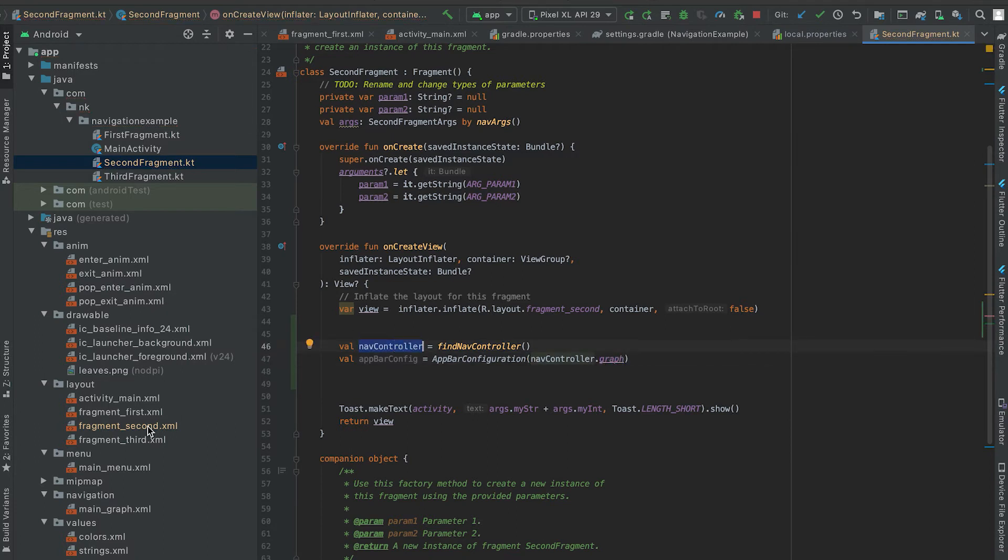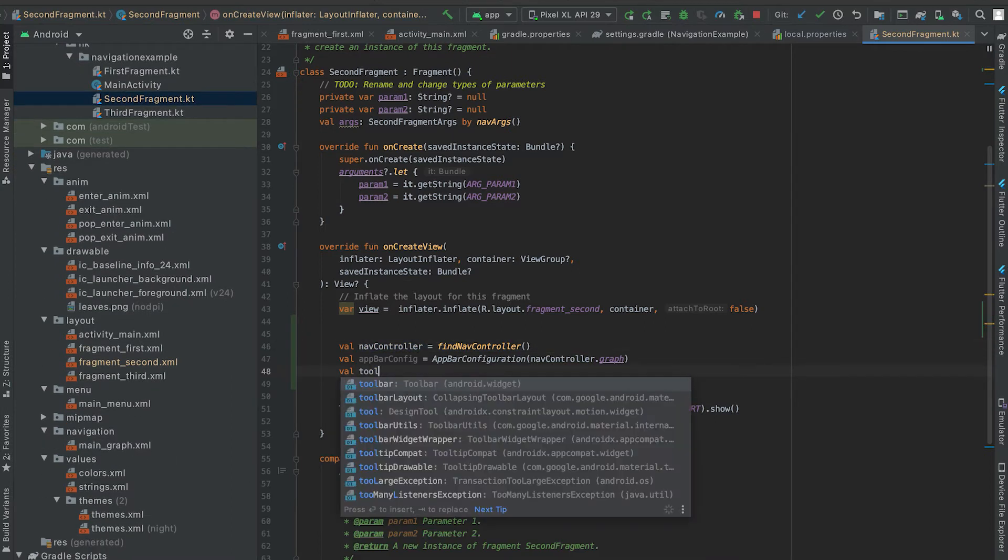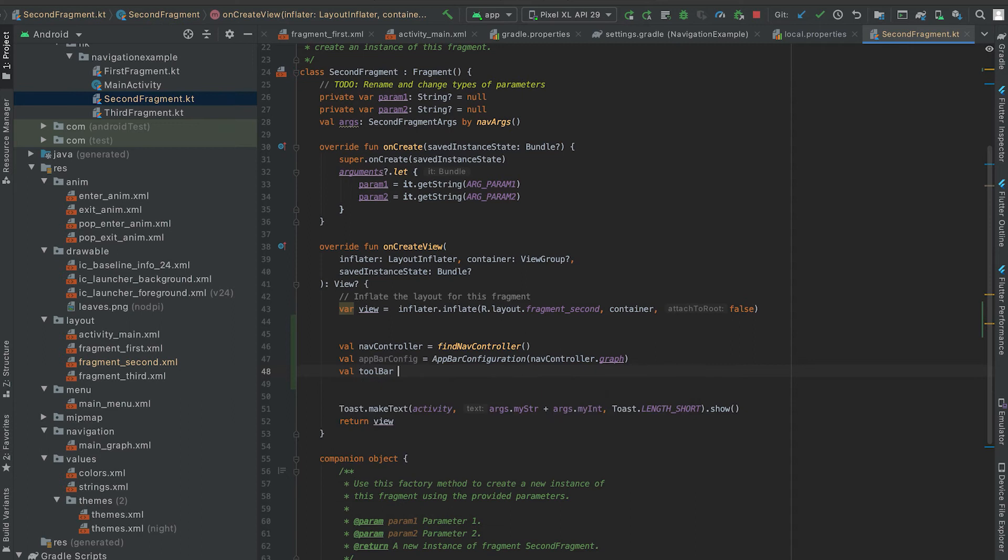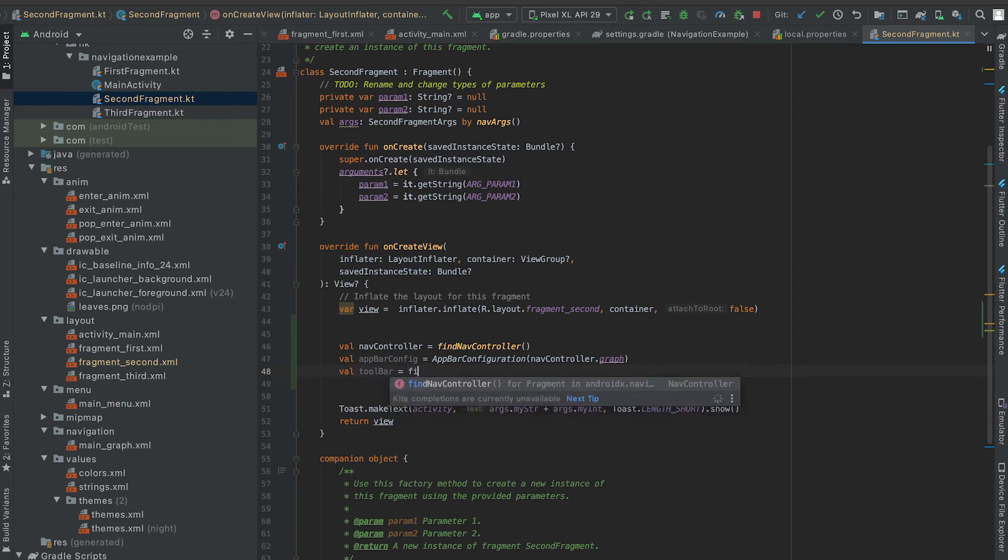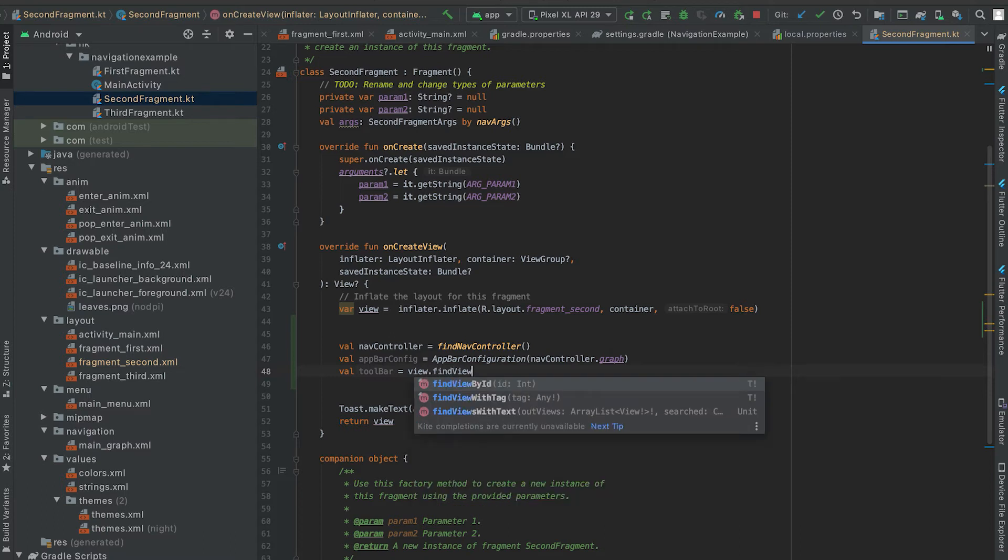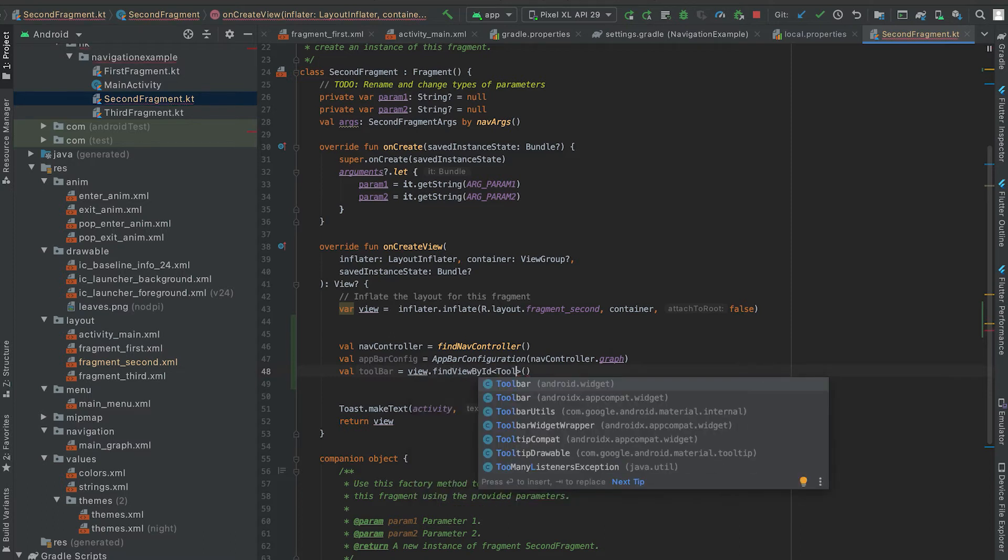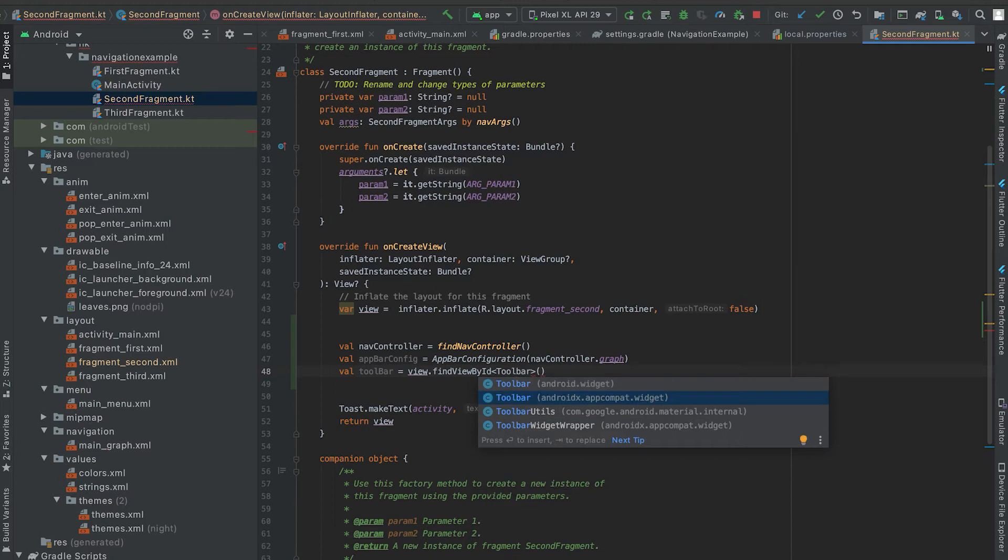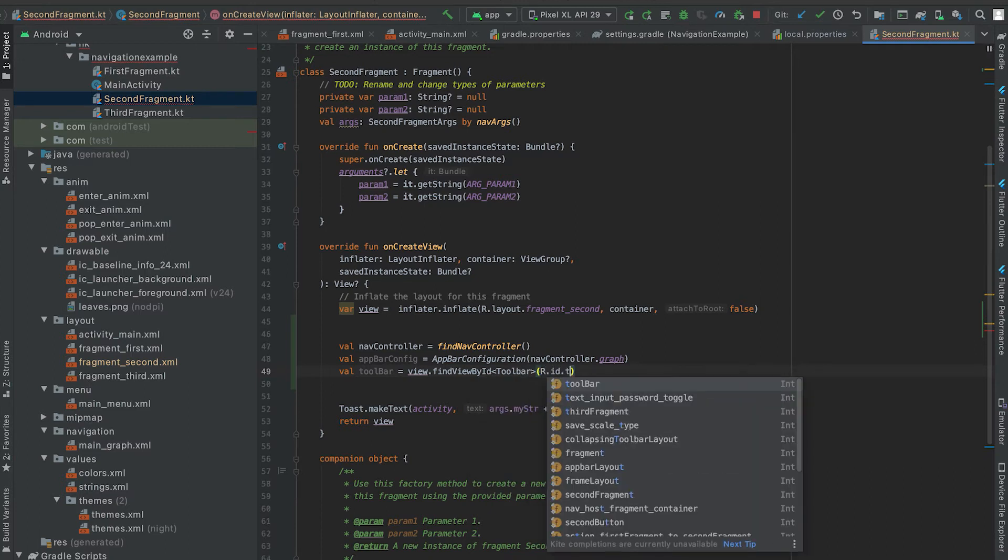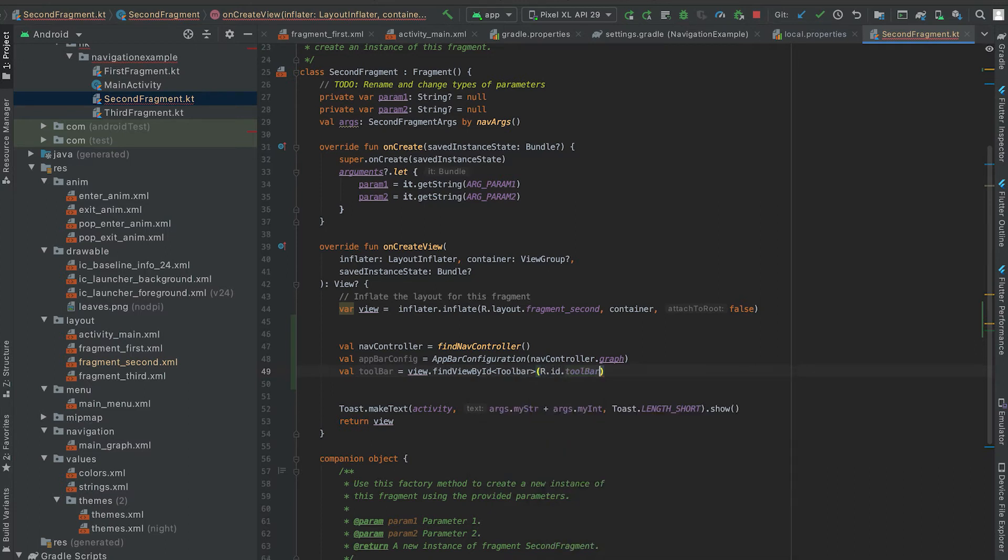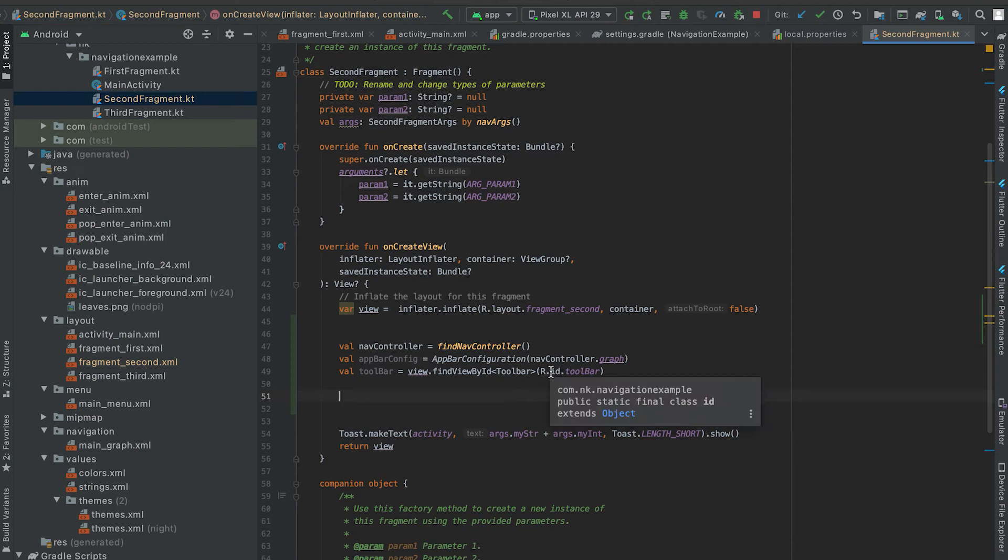Now let's get the toolbar. So view.findViewById, view.findViewById, this of type toolbar, R.id.toolbar. And finally we can set up this toolbar with the nav controller.